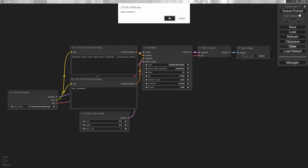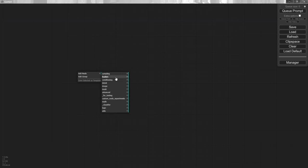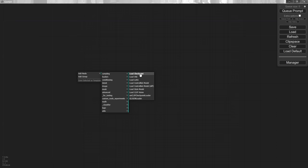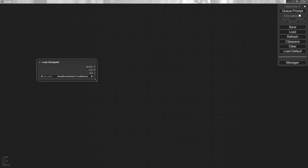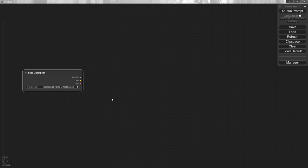I'm going to hit clear and we'll start over. To add a node to the graph, you have a couple of different options. One, you can right-click, choose add node, and we're going to do a loader and then load a checkpoint. A checkpoint is your model — we're used to seeing those around. Now, just select a model you want to work with. We'll use one of the Dreamlike Photo Reals from Civitai and start there.